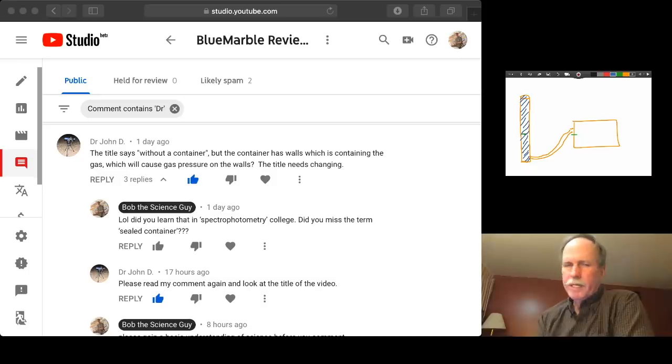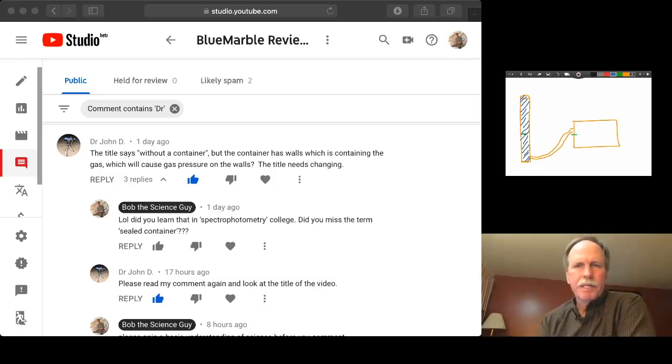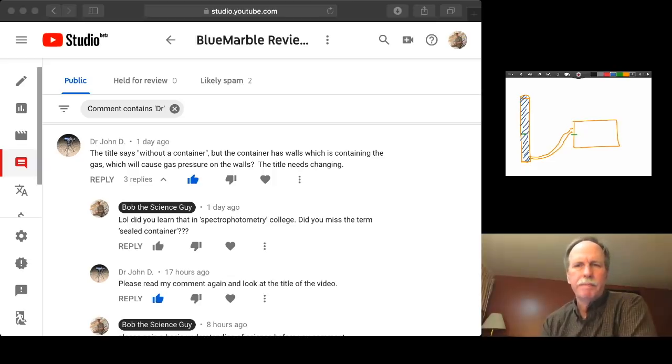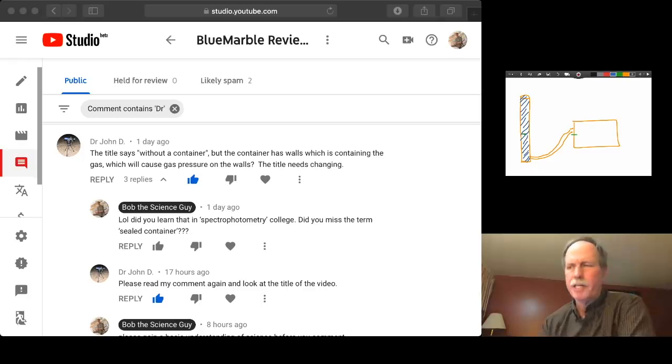Now, what Dr. John D. and several of the other flat earth scholars put out was that, well, it's contained within a pipe. Let's go see how he misunderstands this principle.